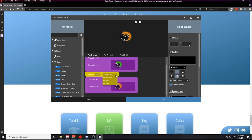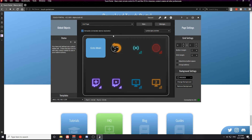A wait for timer logic statement allows you to set the amount of time in between actions, and that time can be set based on milliseconds, seconds, and minutes. You can place a wait for timer in between any number of actions on any of your buttons to create a pause between certain actions.